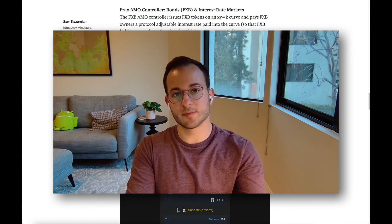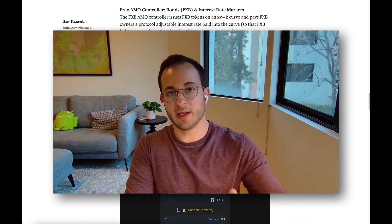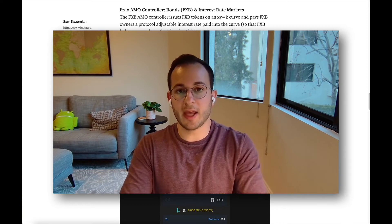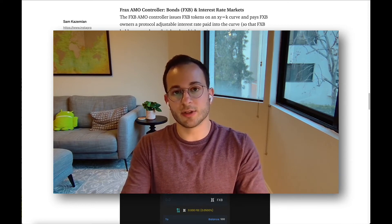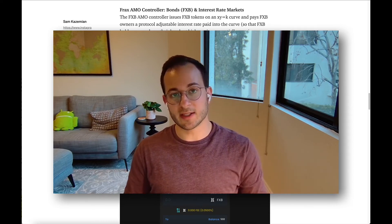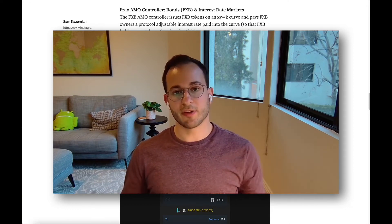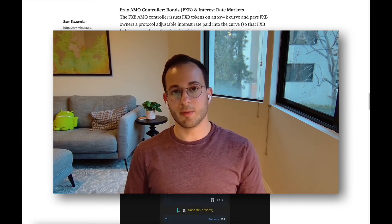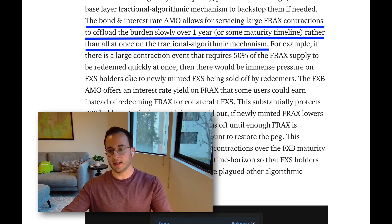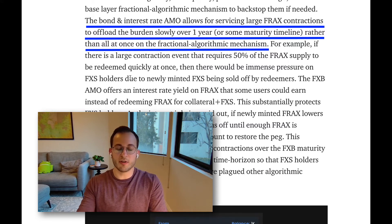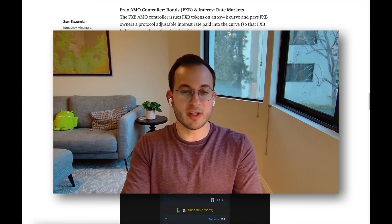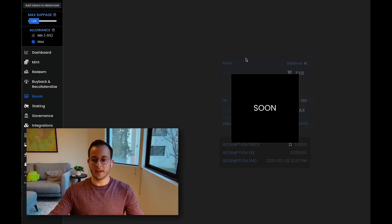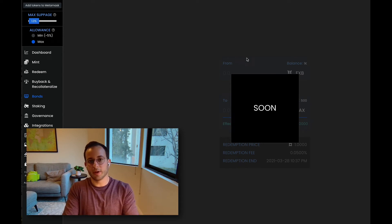The next AMO controller is FRAX bonds. Right now when people redeem FRAX for USDC and the protocol increases the collateral ratio, it creates downward sell pressure on the FXS token, because a portion of that redemption is paid out in FXS which is often sold on the open market. With the FRAX bond system, if you wanted to exit FRAX, you could sell your FRAX into a bond that matures over a long period like a year and pays a small amount of interest. For example, you could buy FRAX bonds for 50 cents on the dollar and over a year the bond matures to a full dollar. It hasn't been implemented yet, but it should lower the volatility of the FXS token.